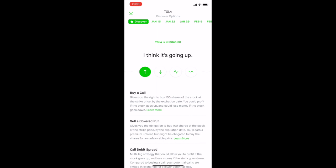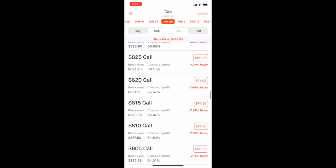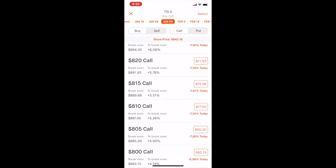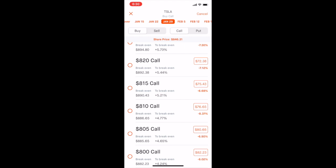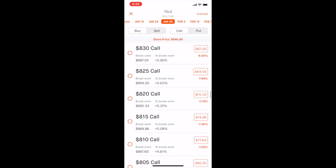Now that we have that target number in mind, we're going to select an expiration date. The expiration date determines how long Tesla has to rise to that price or above before the option is no good anymore. We're going to select January 29th, make sure that 'Call' is selected on the right and 'Buy' is selected on the left underneath the expiration dates, then click 'Select' in the upper right corner and those option bubbles on the left will pop up. These are all the options available to us expiring on January 29th.